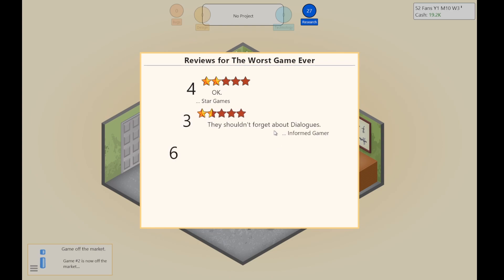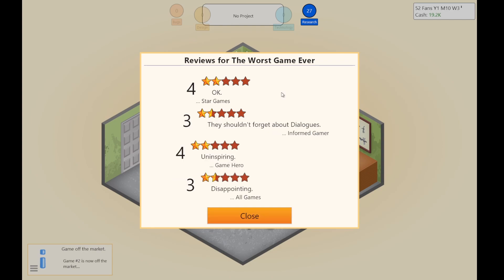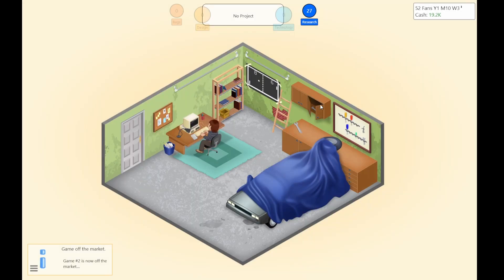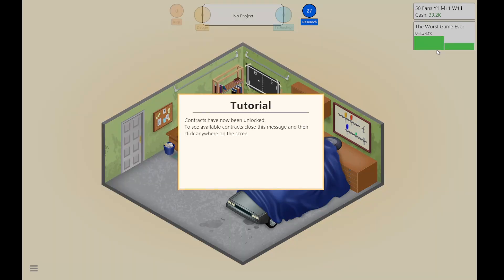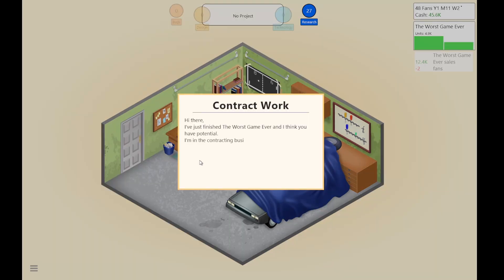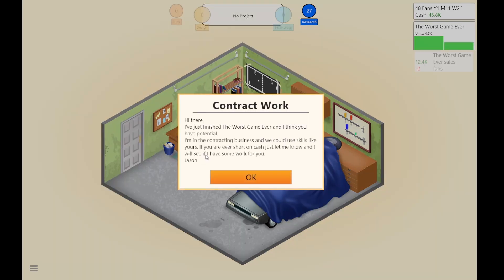They shouldn't forget about dialogue. Uninspiring — it's a zombie game, how could you not like a zombie game? It isn't the worst game ever. It was better than game number two. I'm becoming known for making mediocre games. Contracts have now been unlocked. I thought it just finished The Worst Game Ever.